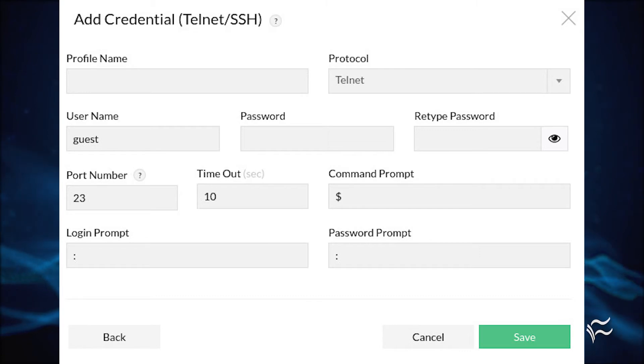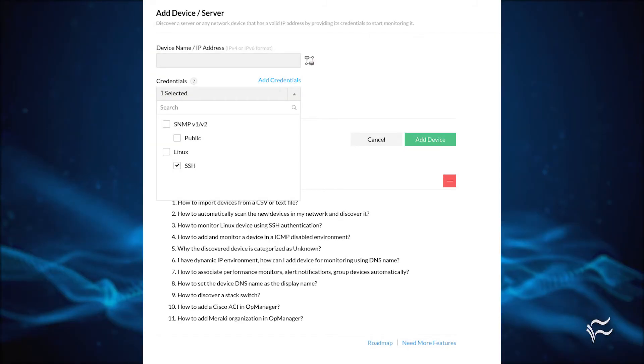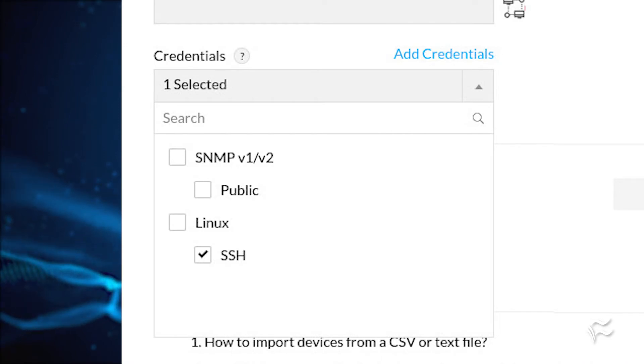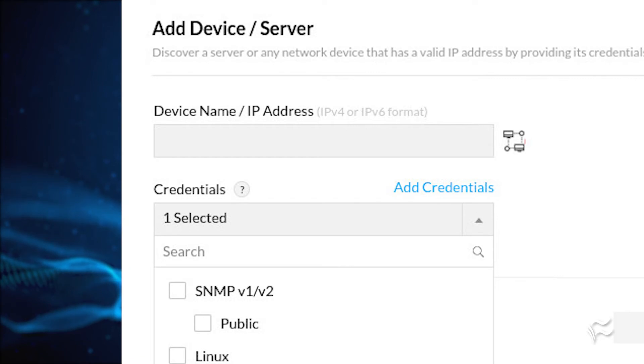Click Save to add the new credentials. Make sure to then select the new profile from the credentials dropdown, and then type the hostname or IP address of the device to be added.